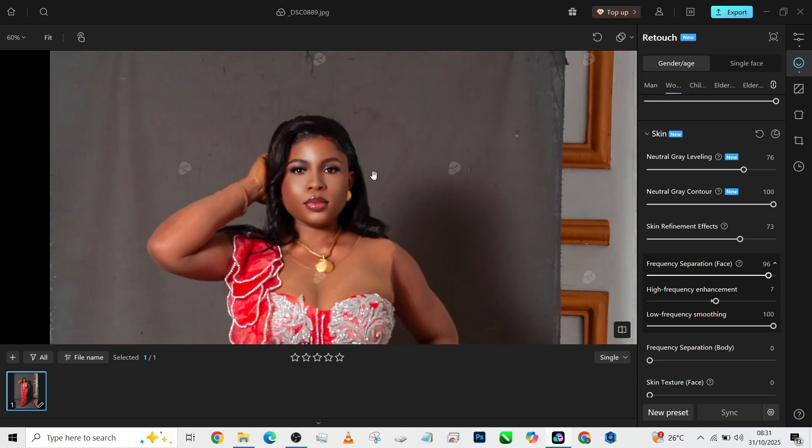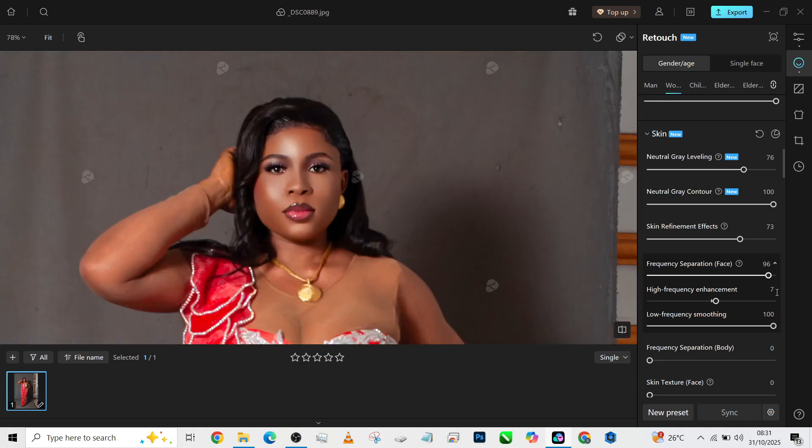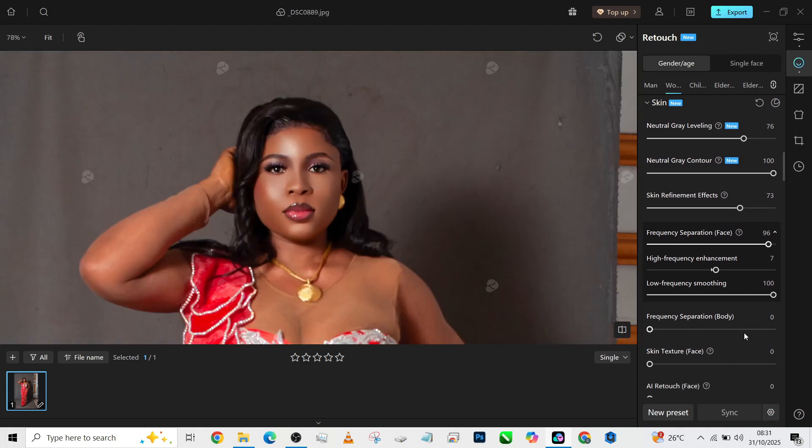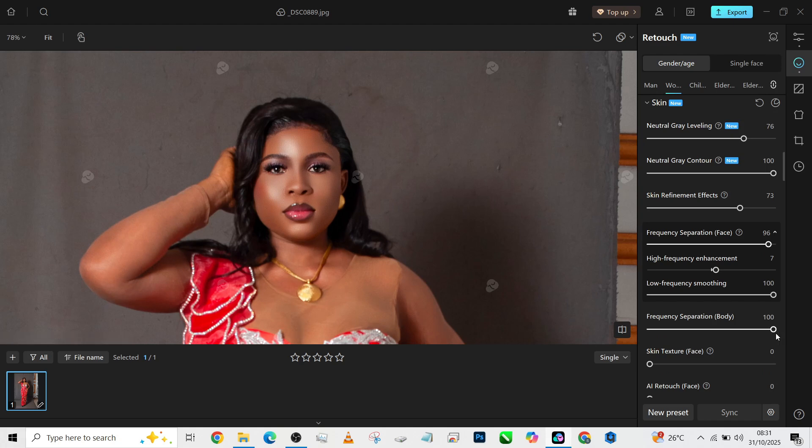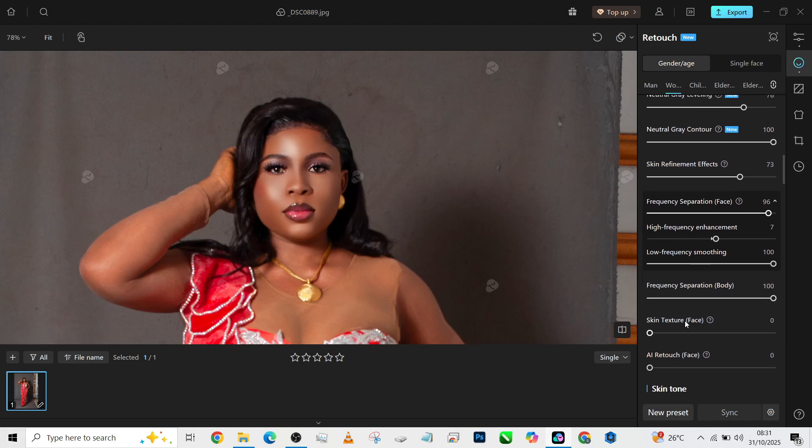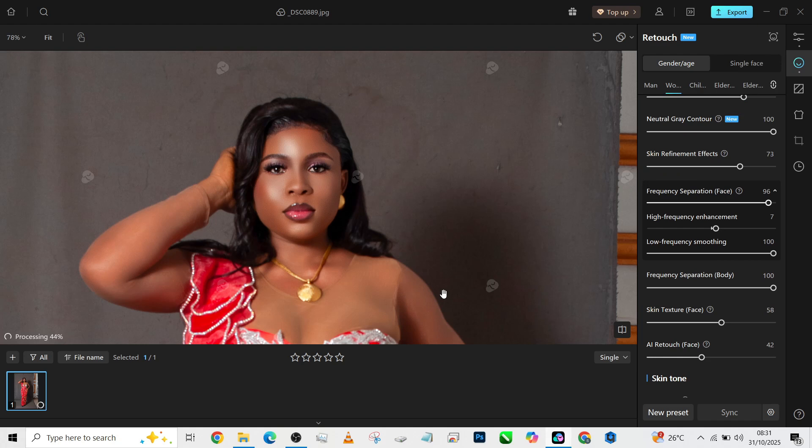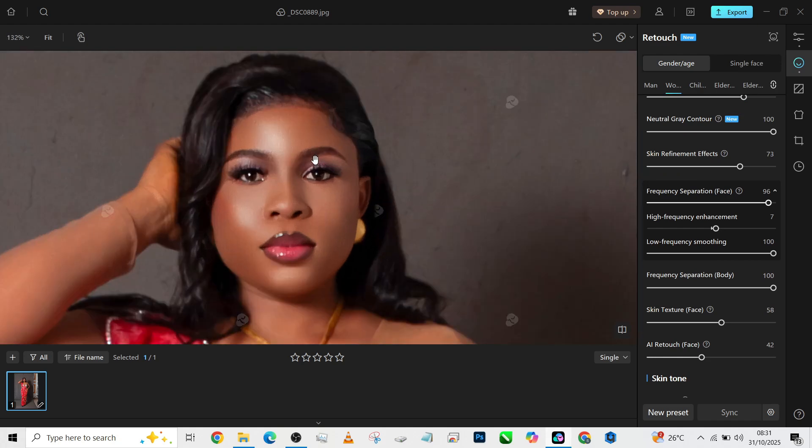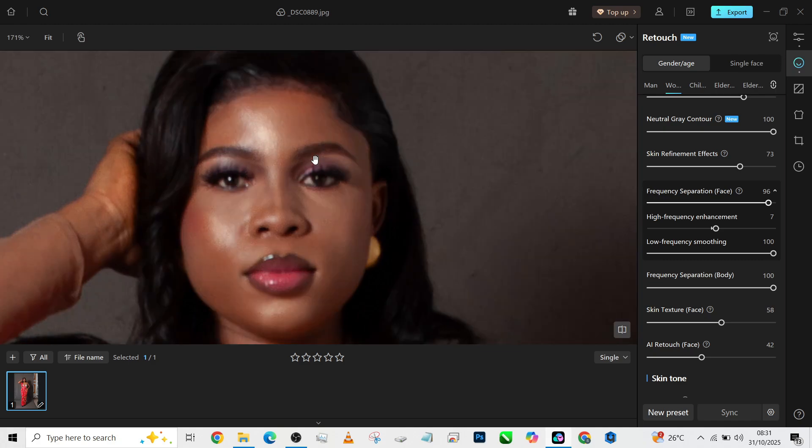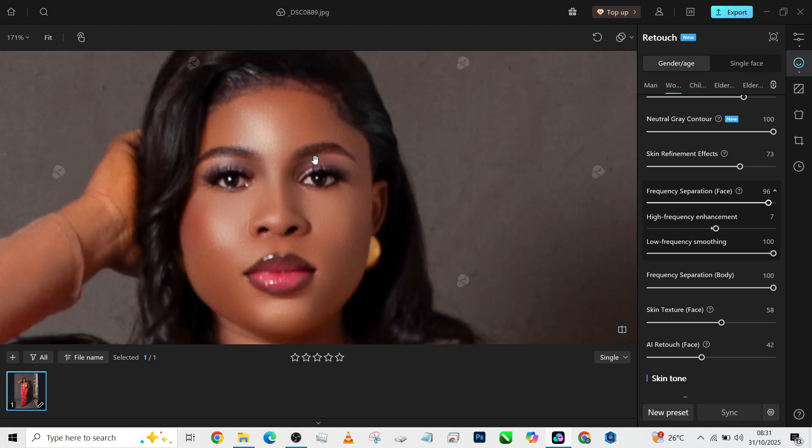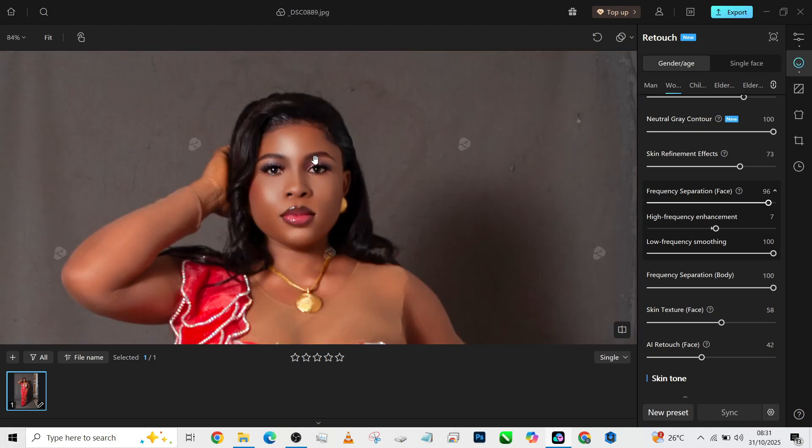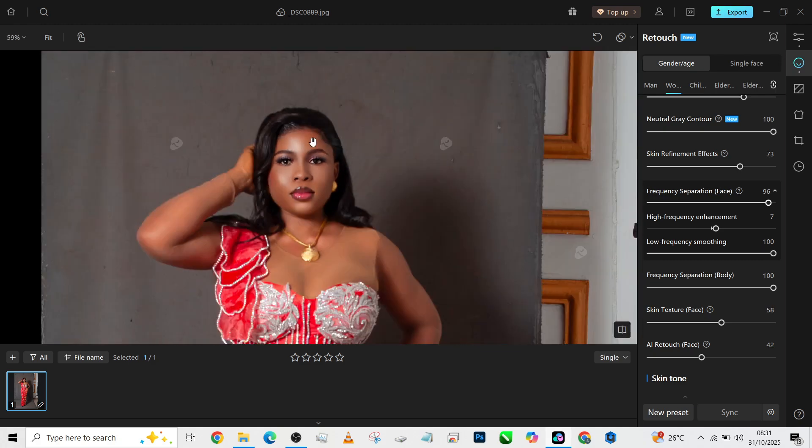Then I'm going to increase the frequency separation for the body and as well increase my AI retouch for the face and add some textures to the face. And this is the result we will have with that. Now the next thing we need to do is correct the skin tone.